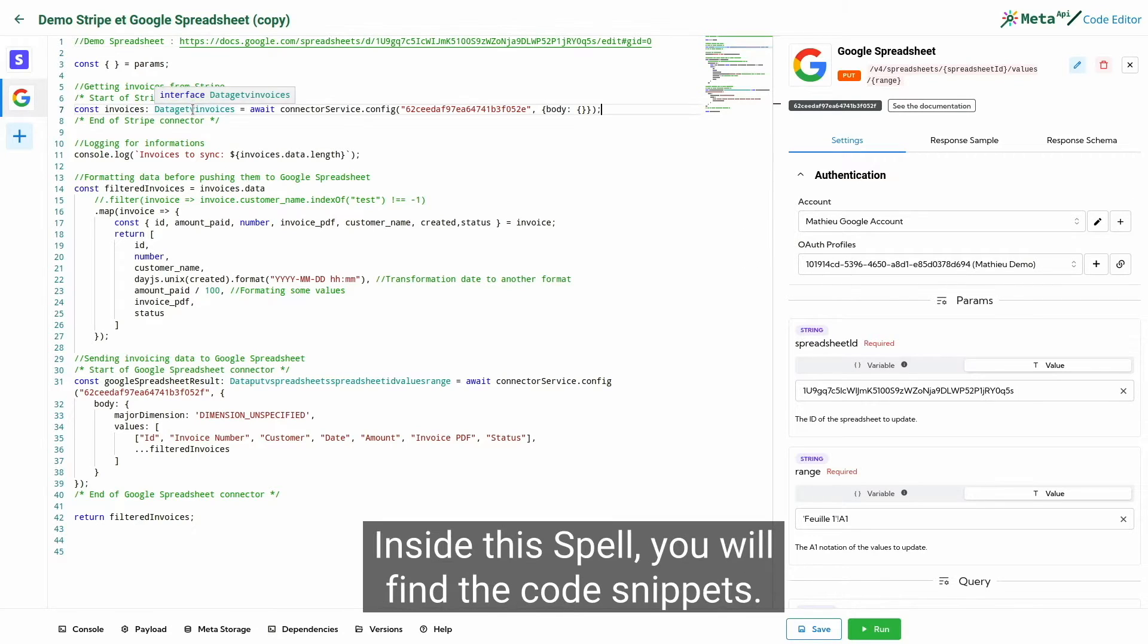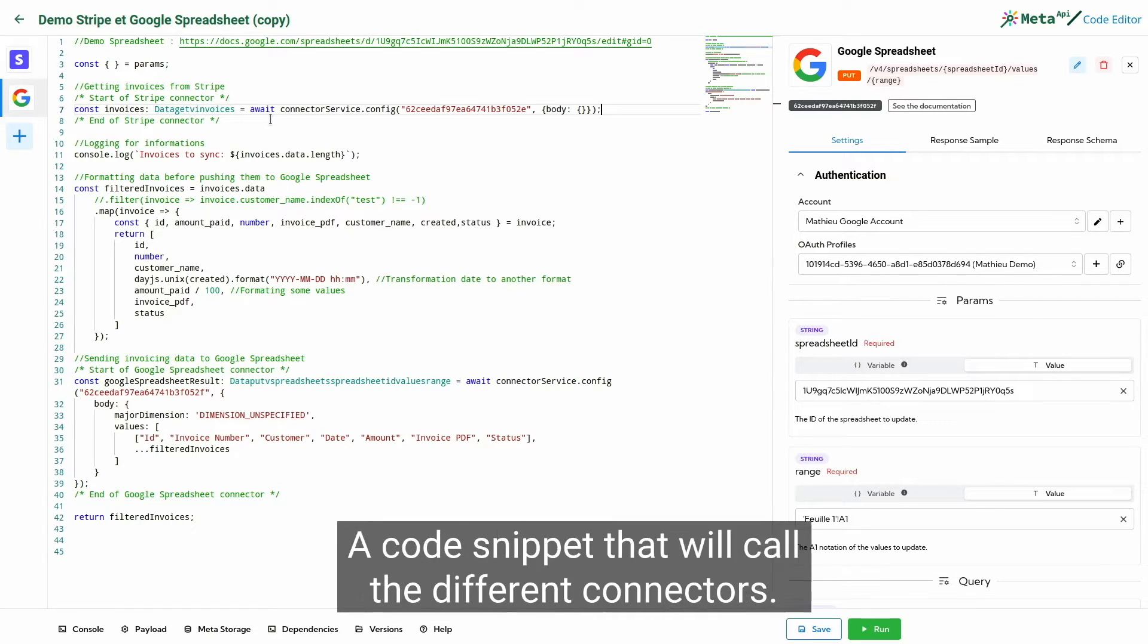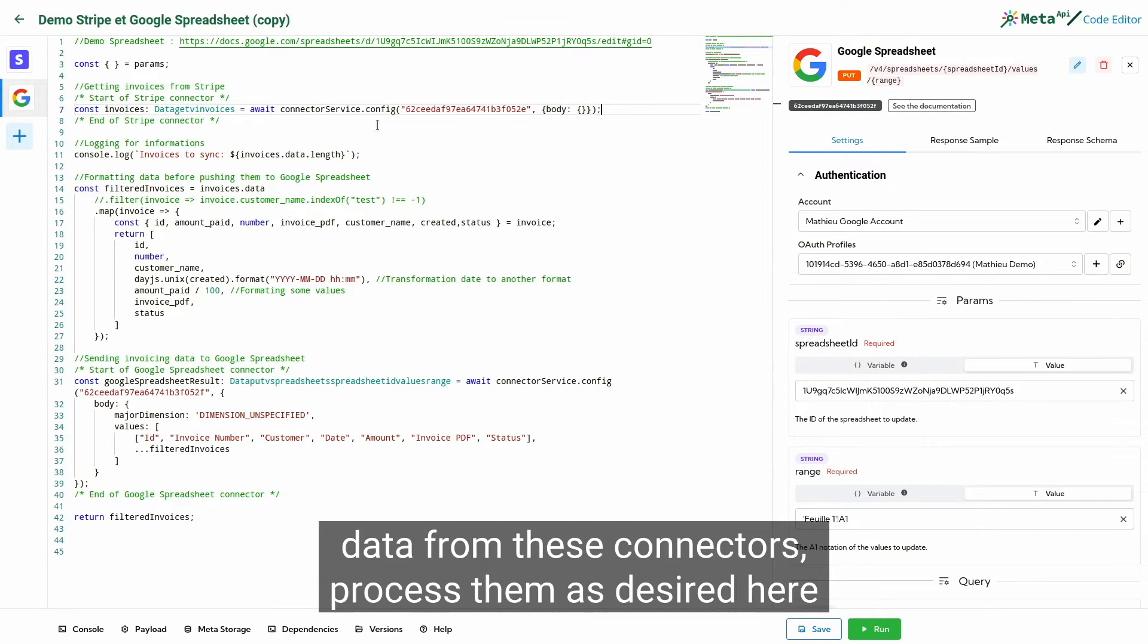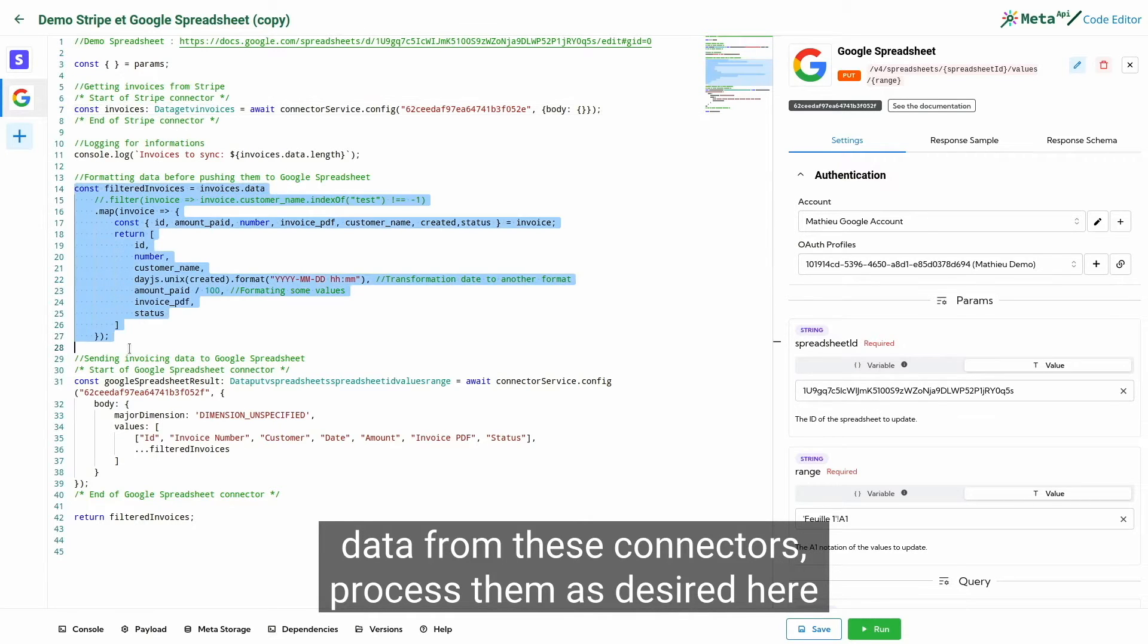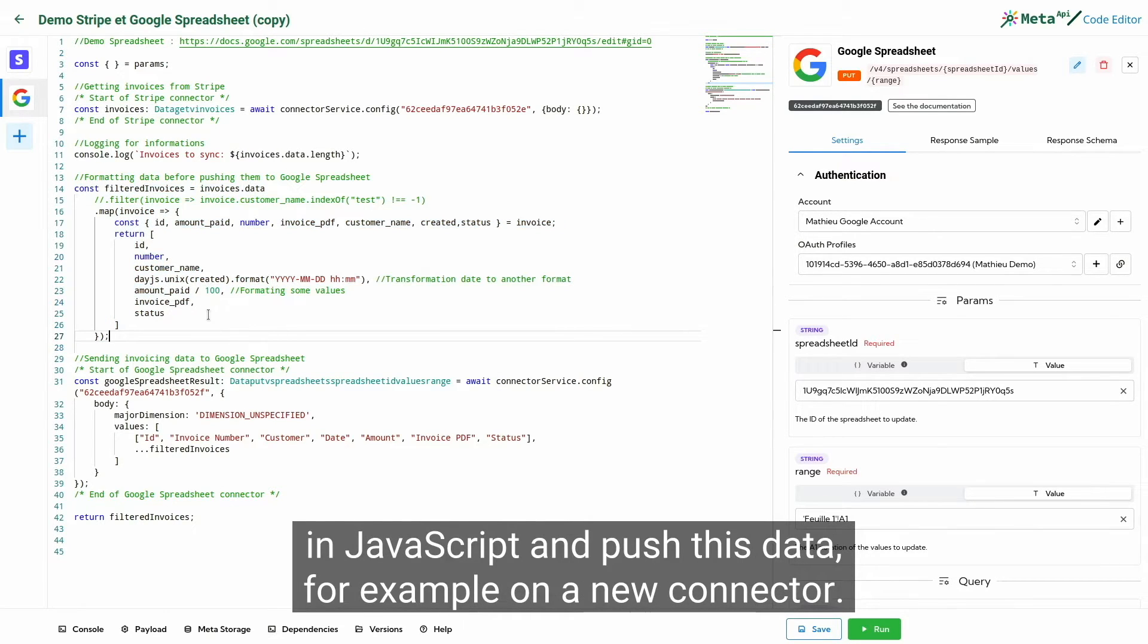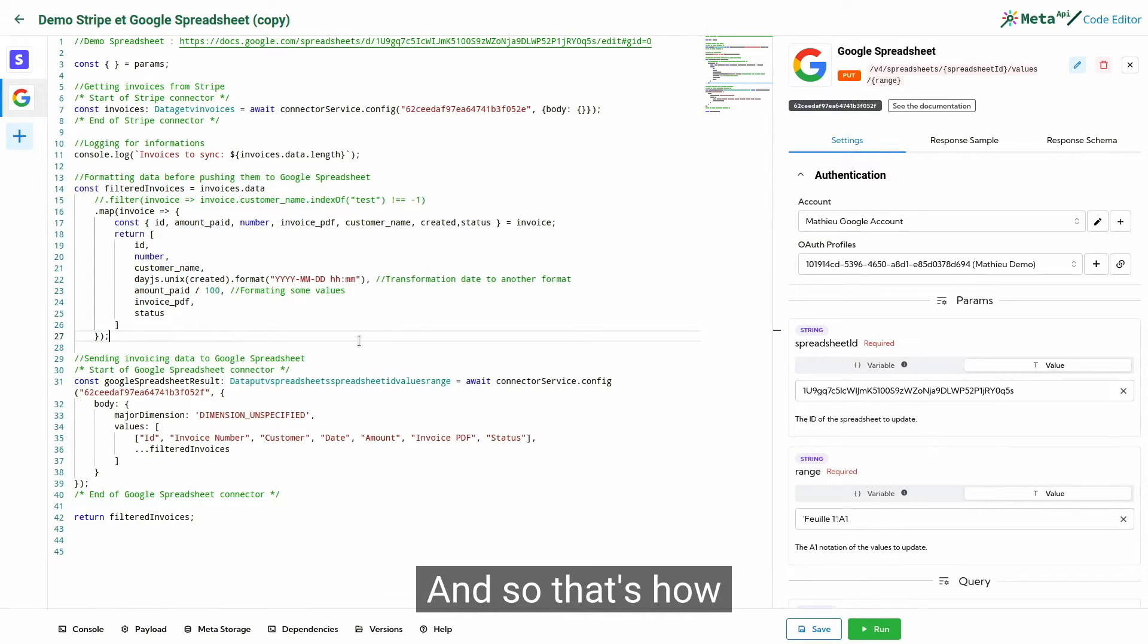Inside this SPELL, you will find the code snippets. A code snippet that will call the different connectors. And you will be able to recover data from these connectors, process them as desired here in JavaScript and push this data, for example on a new connector. And that's how automation is achieved.